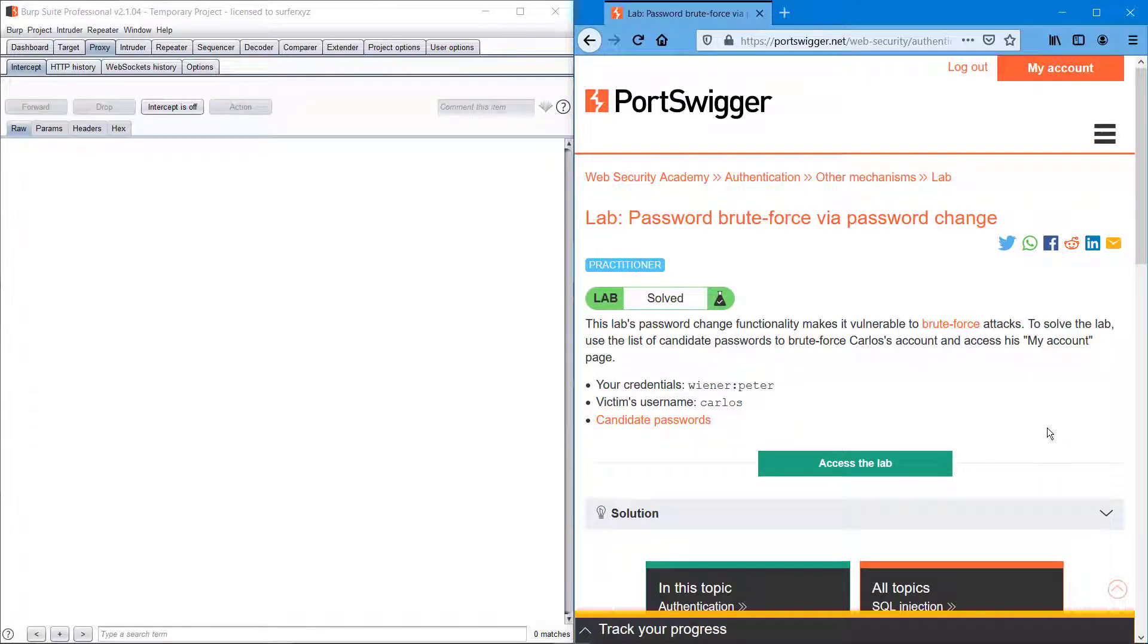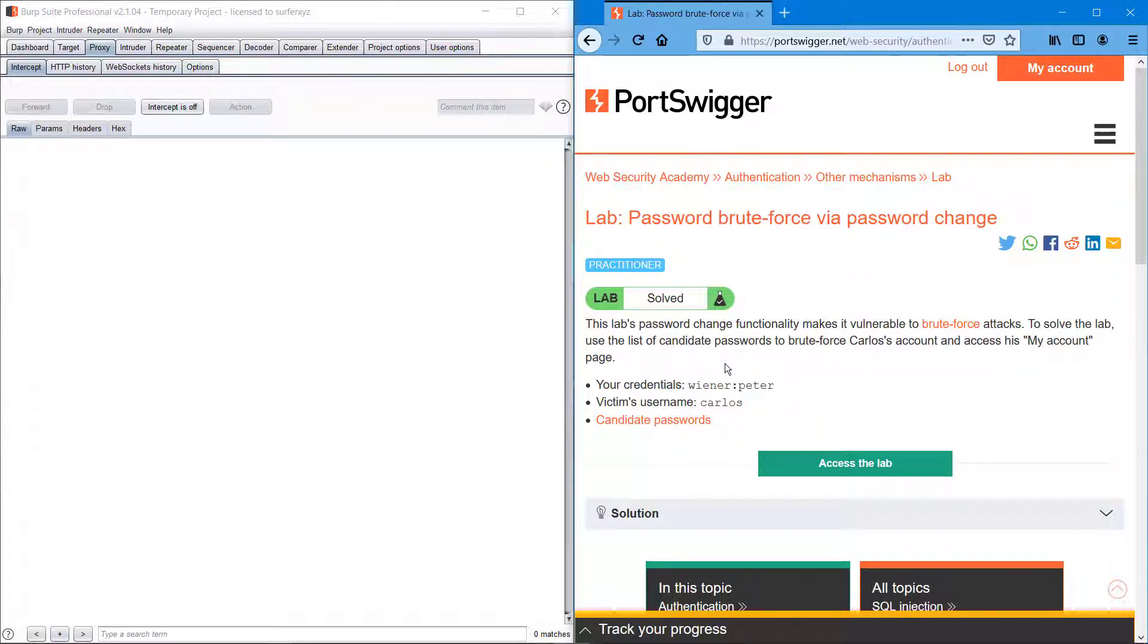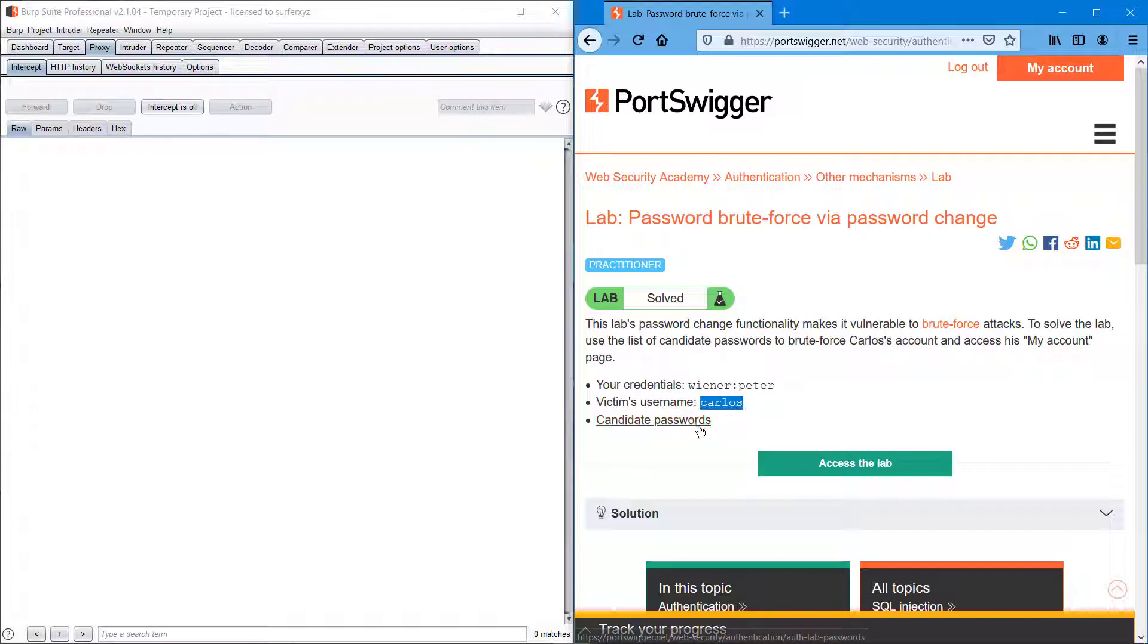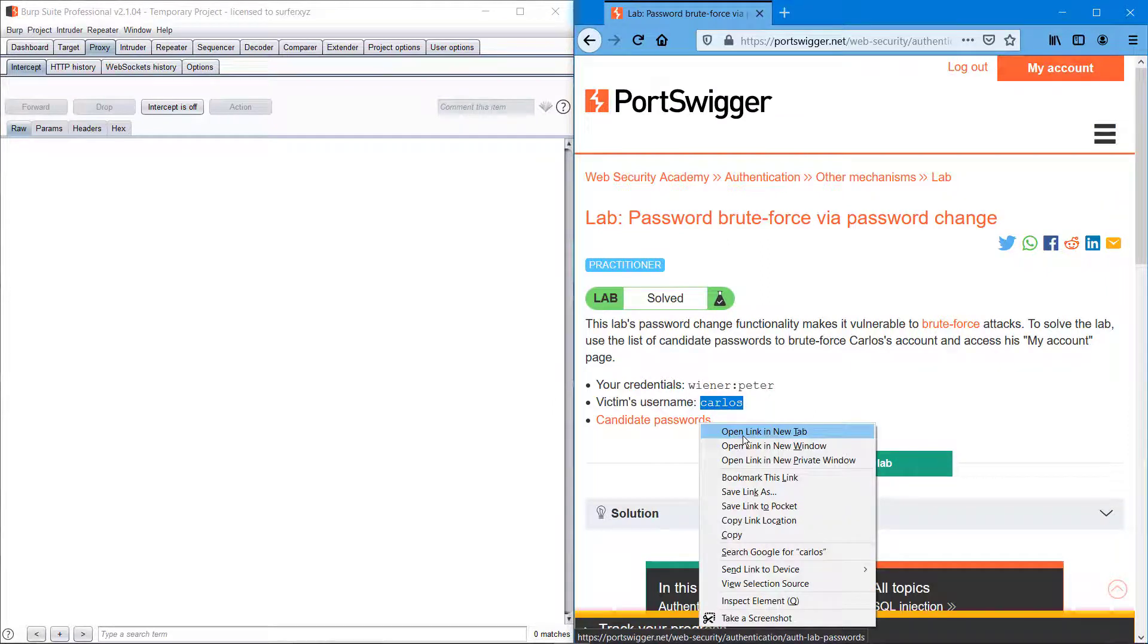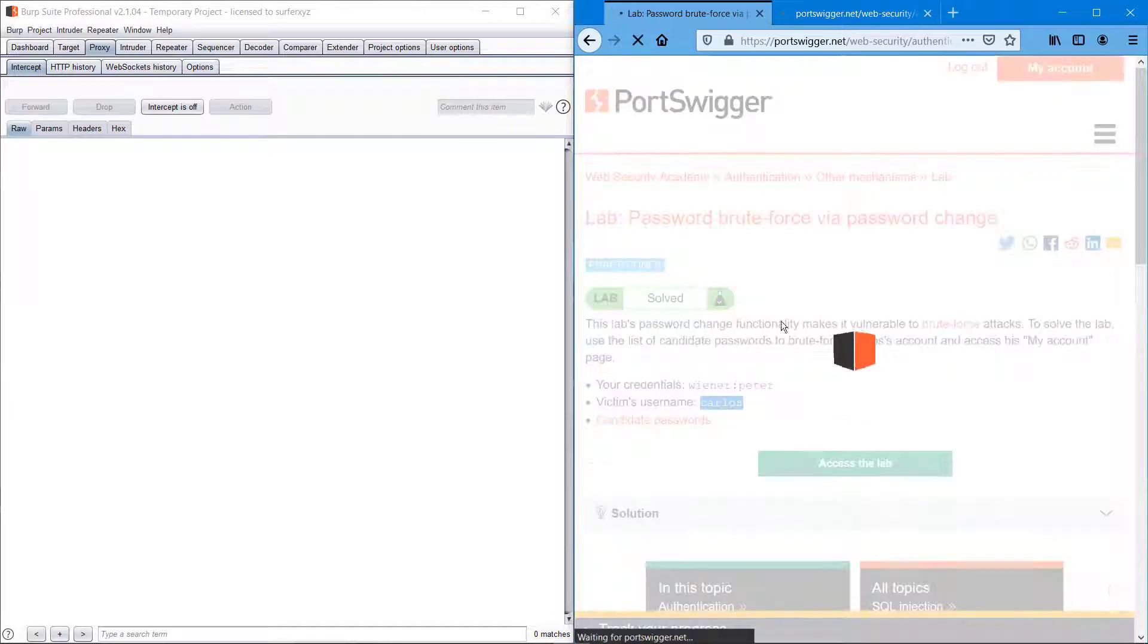Hello everyone, welcome to another episode on PortSwigger challenges. Today we'll be covering password brute force via password change. We are provided with a username and password, along with a list of candidate passwords.